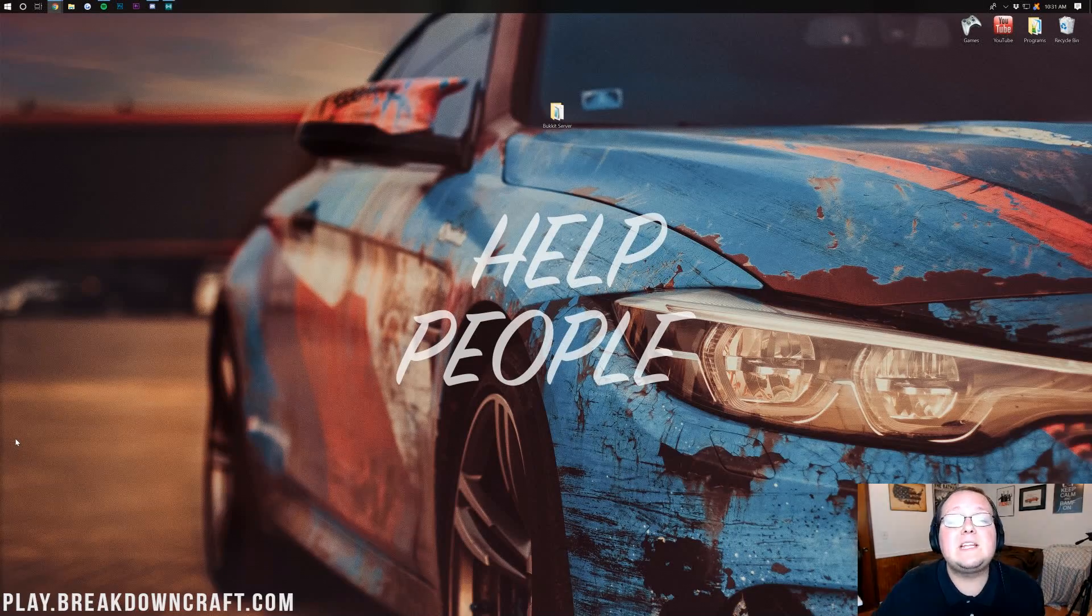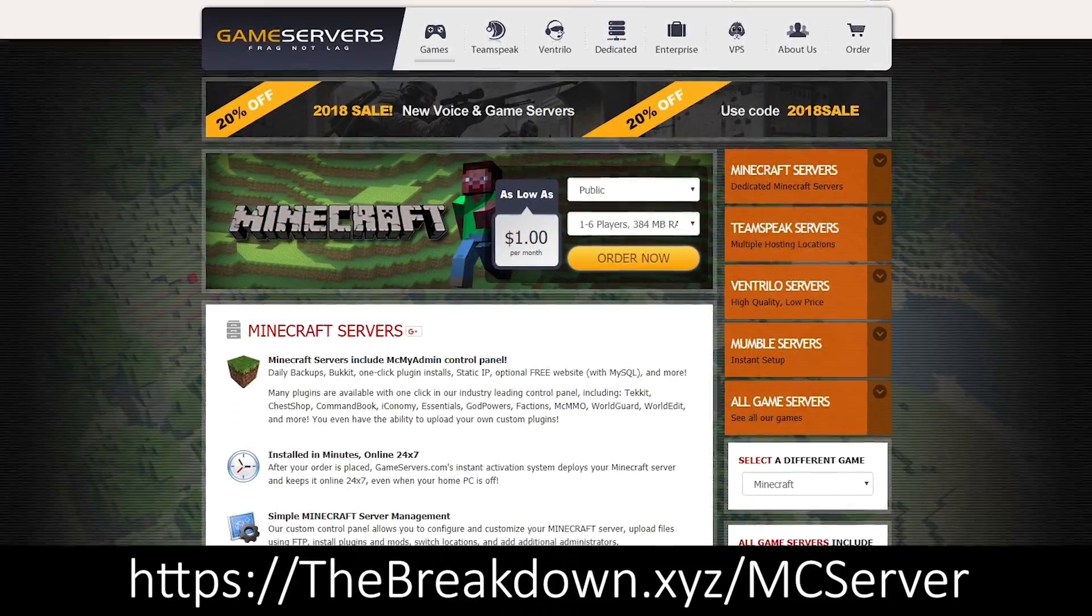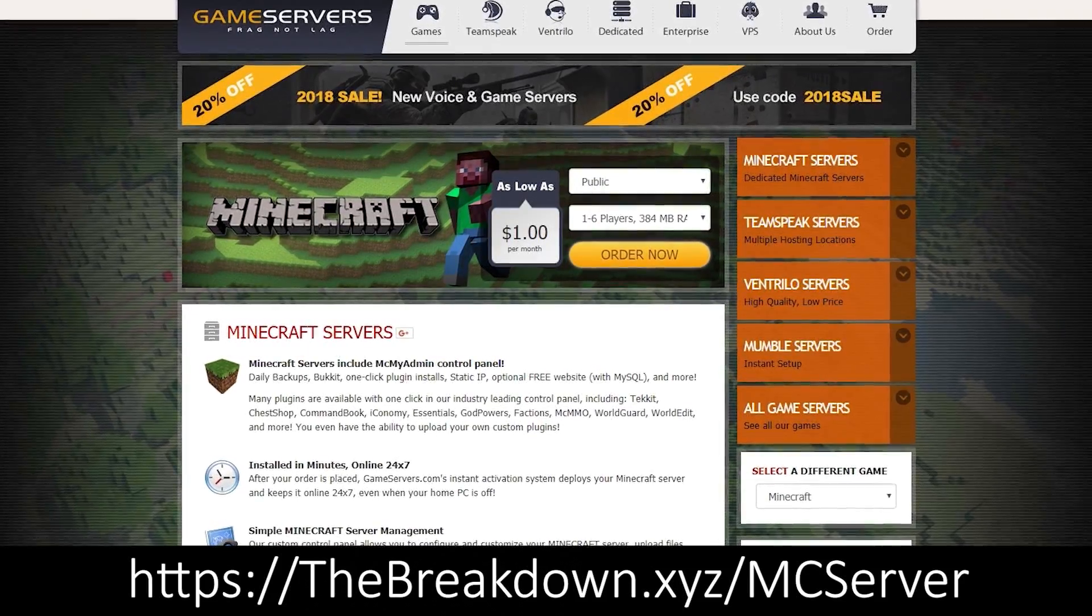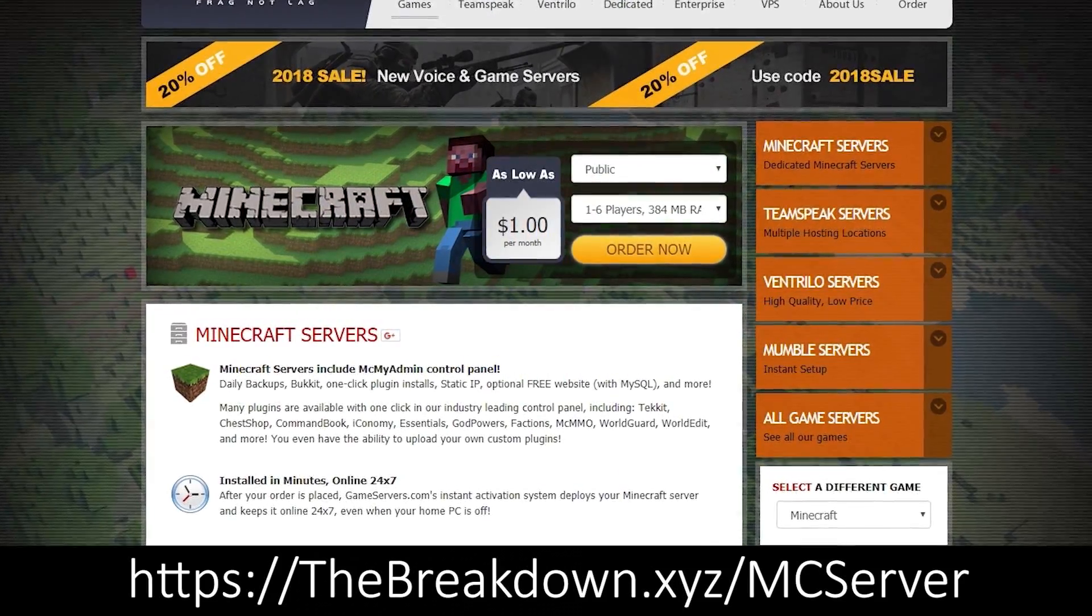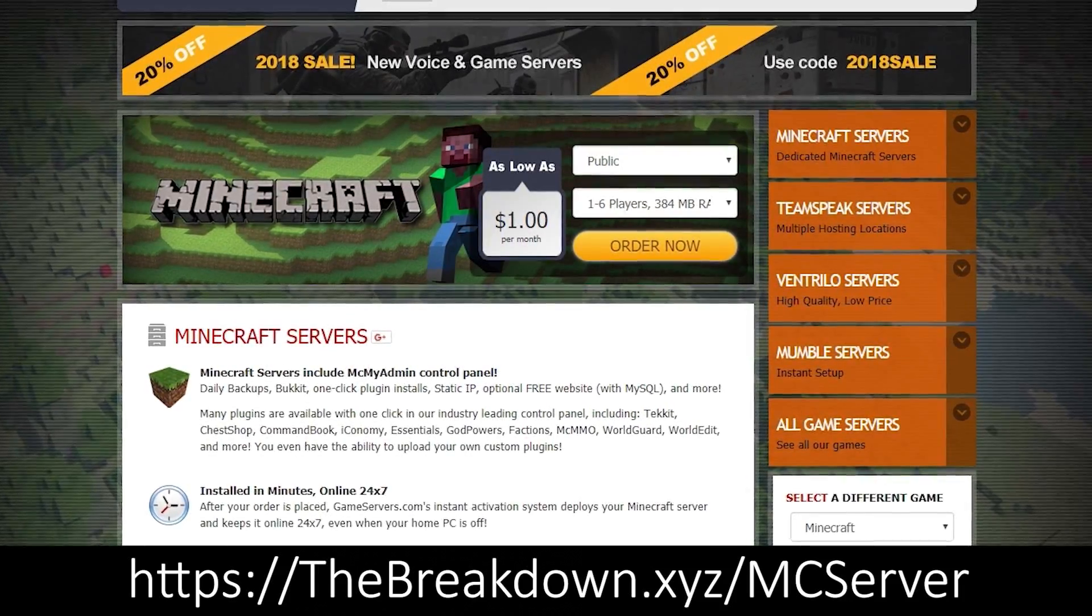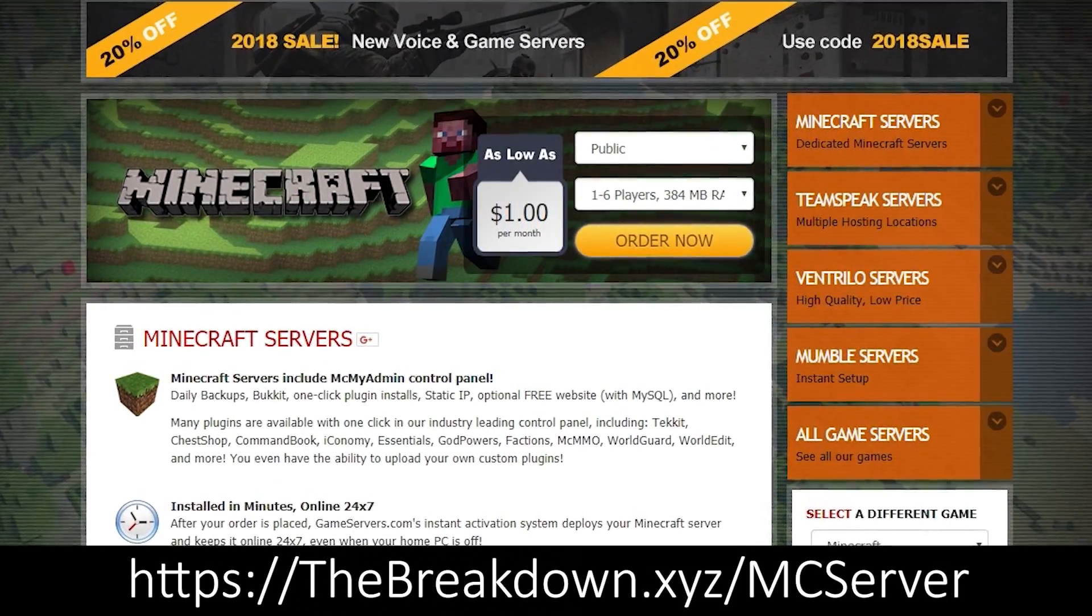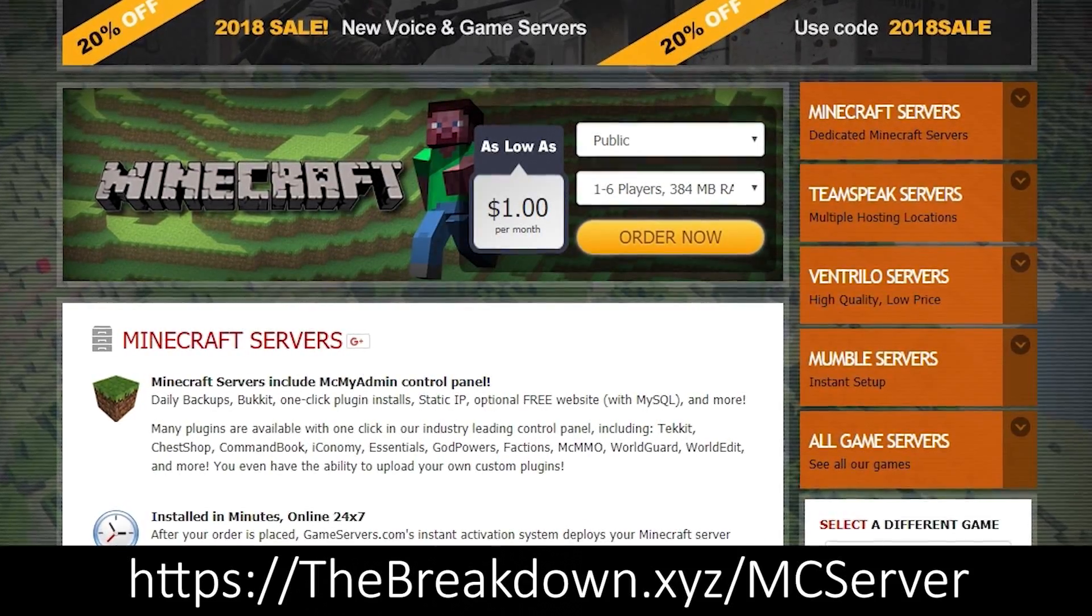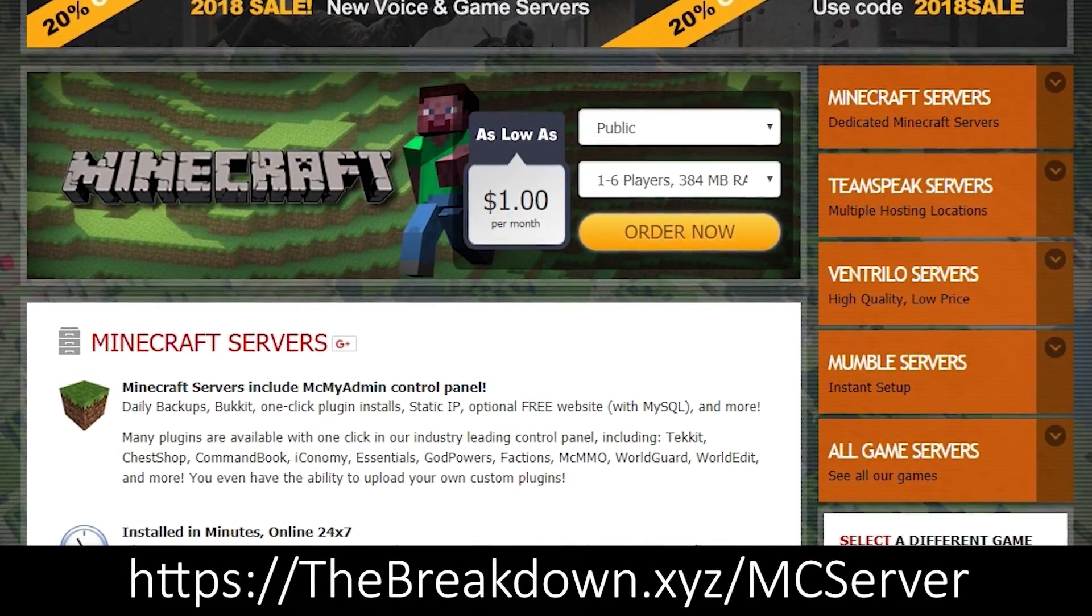But before we get into this video, it is brought to you by Game Servers. Go to thebreakdown.xyz/mcserver to get an awesome 24-hour DDoS protected Bukkit server for just $3 per month. We personally use them and absolutely love them.